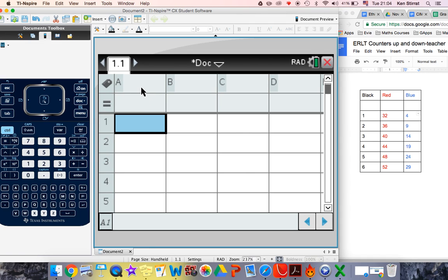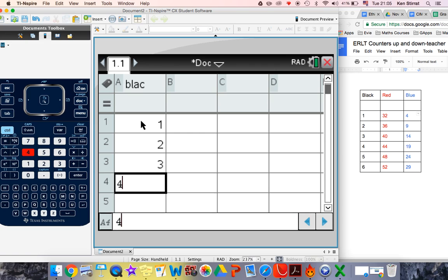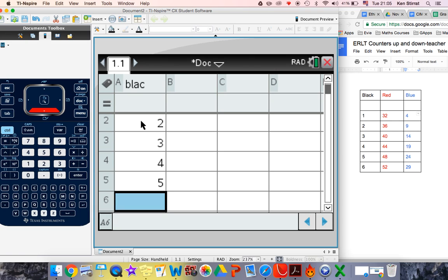and here I'm going to just type in, this is going to be black, and I'm going to just type in 1, 2, 3, 4, 5, 6, that's easy enough.